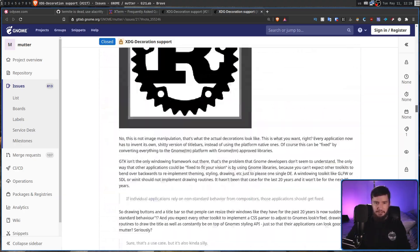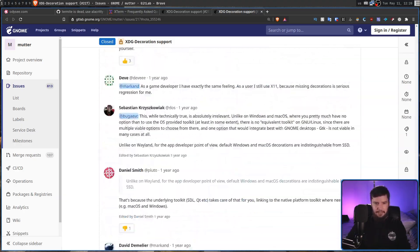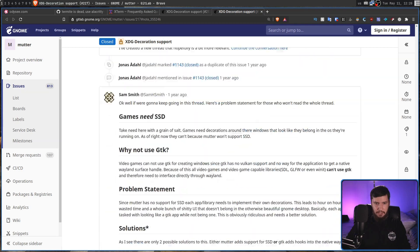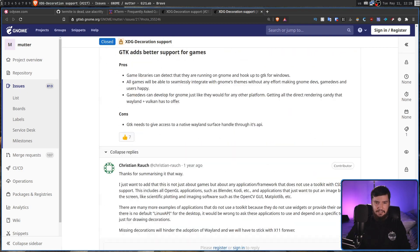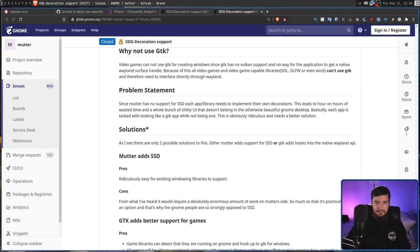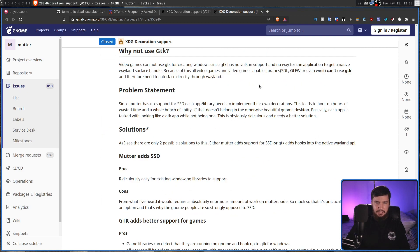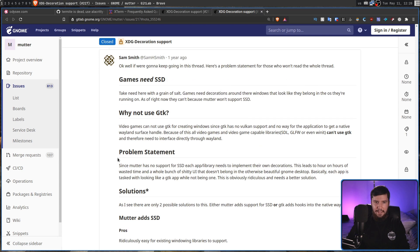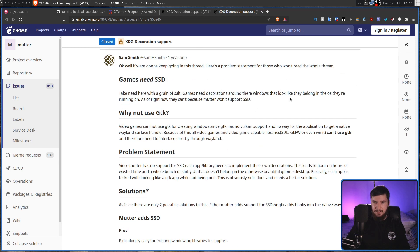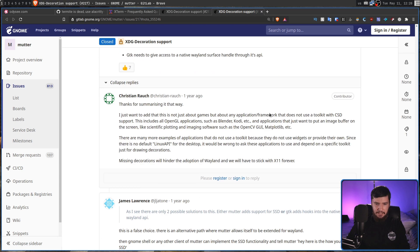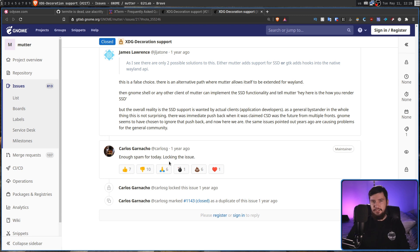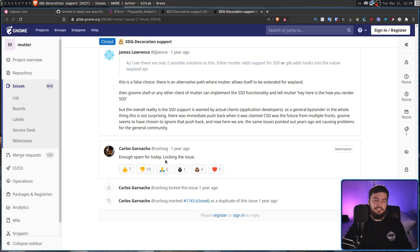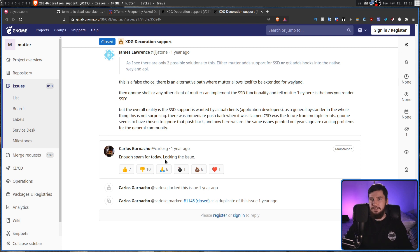And it got to the point where they just decided, well, okay, people saying they actually need this, and having a really good explanation here about why games actually need this functionality, they decided that, okay, that's enough spam. We're just going to lock the issue. So completely ignore the community request. Just, it's spam. We don't need to deal with it.